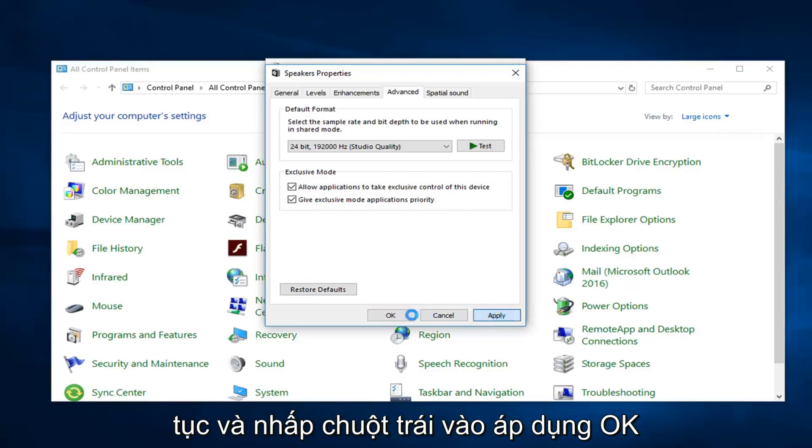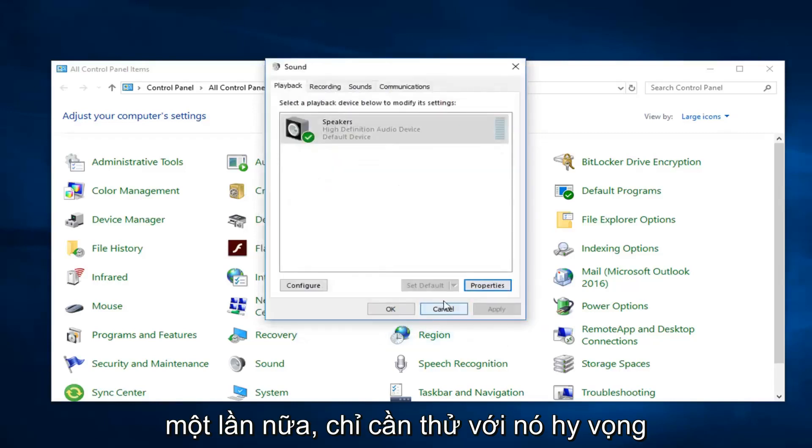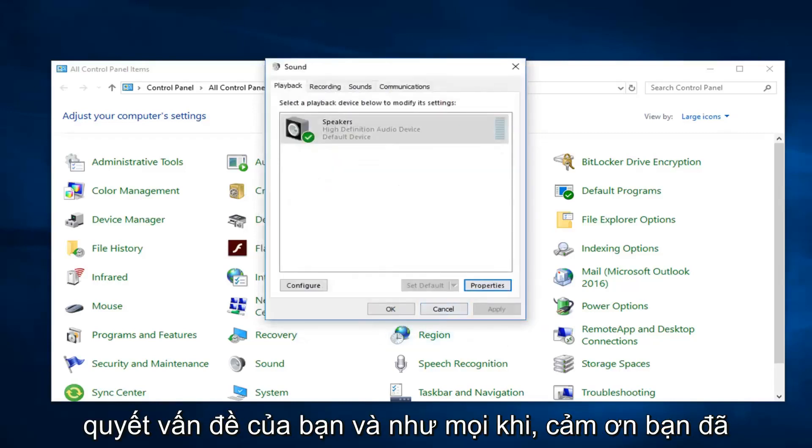But you want to go ahead and left click on applying, okay. Again, just play around with it. Hopefully one of these should be able to resolve your issue.